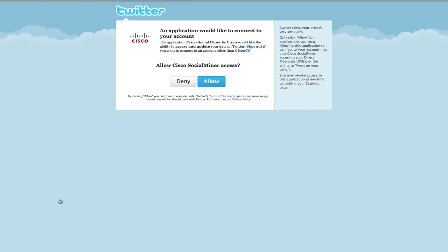If you are already signed into Twitter using the same account you entered in the feed configuration, then the screen will look like this and you simply click the allow button.